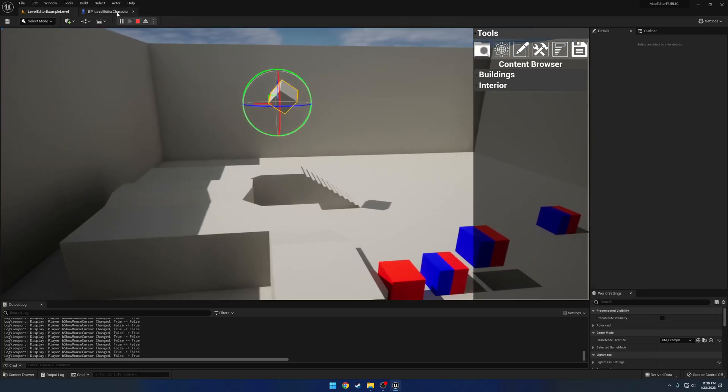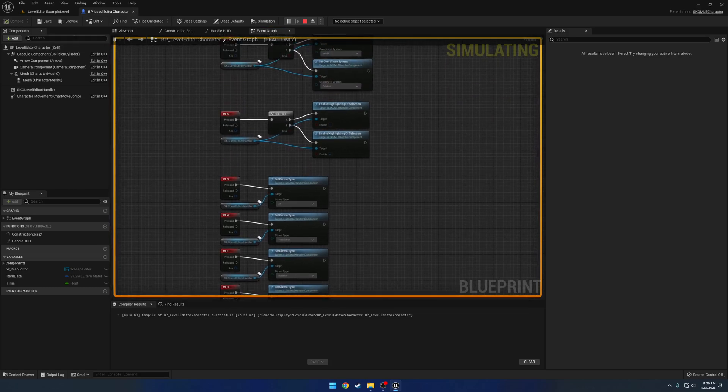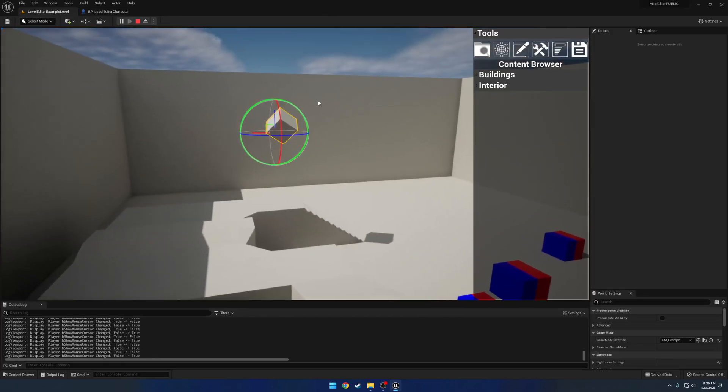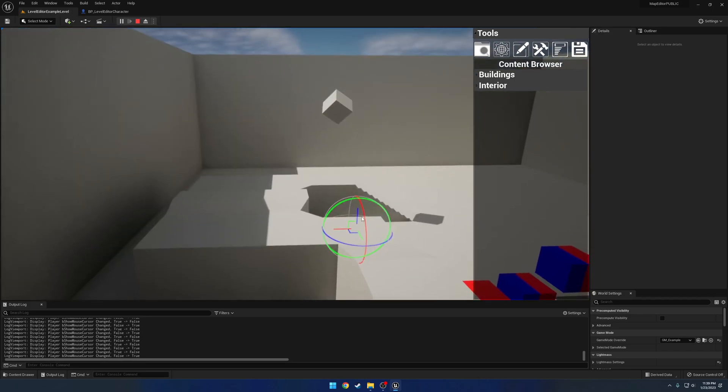We have our highlighting. So if I press X, we can toggle our highlighting on and off for basically what we're selecting.